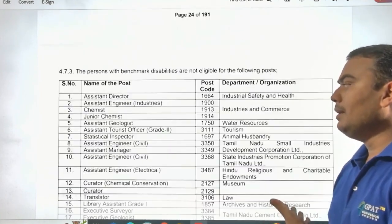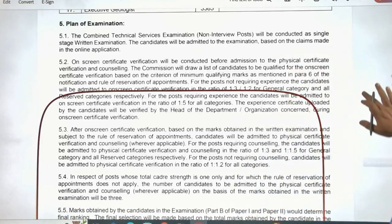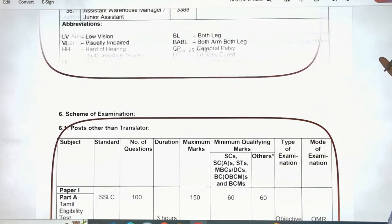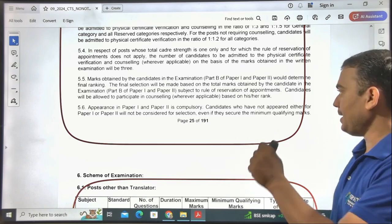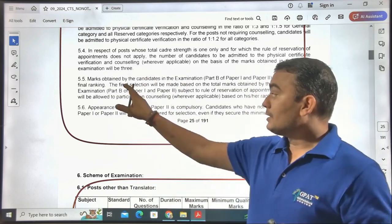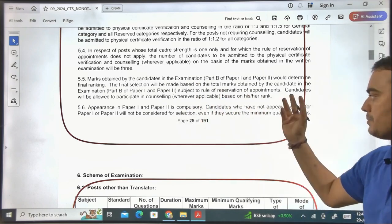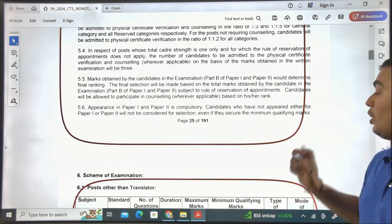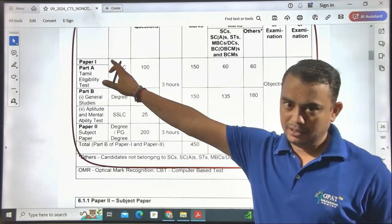Regarding selection: the marks obtained by a candidate in Part B of Paper 1 and Paper 2 will determine the final ranking. Final selection will be made based on total marks from Part B of both papers, subject to reservation rules. Appearance in both Paper 1 and Paper 2 is compulsory — candidates who have not appeared in either paper will not be considered for selection.